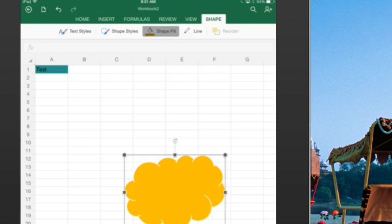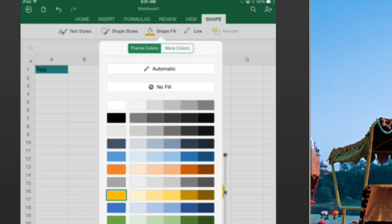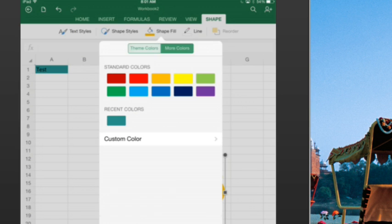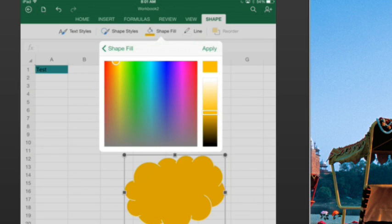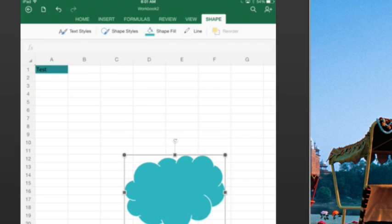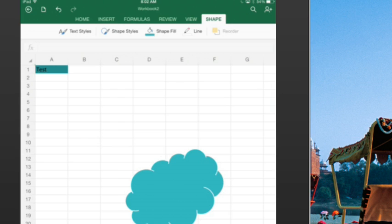So we can choose from the various shape styles built in, of course those colors are based on your theme, you can choose any fill color that you want. I can rotate the shape, I can change the color of the line.